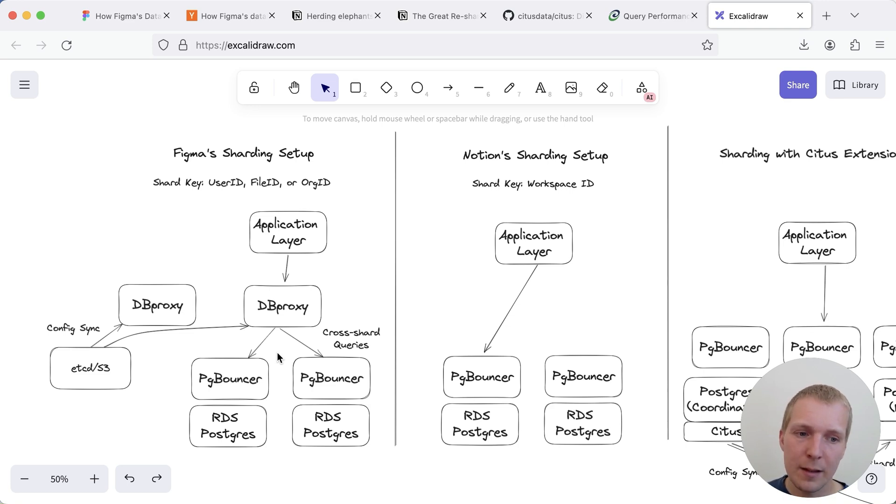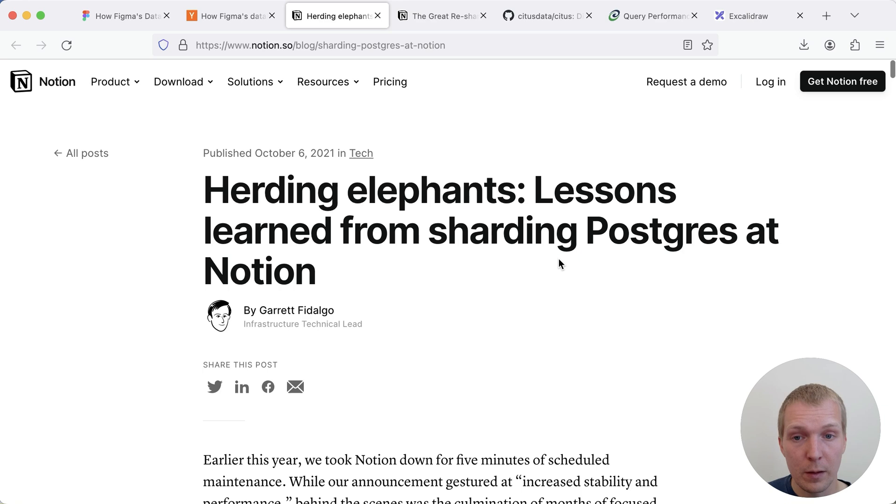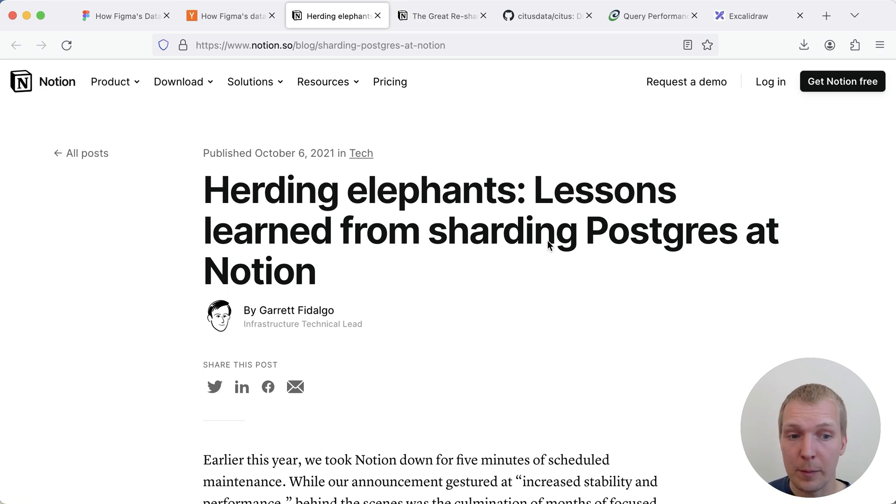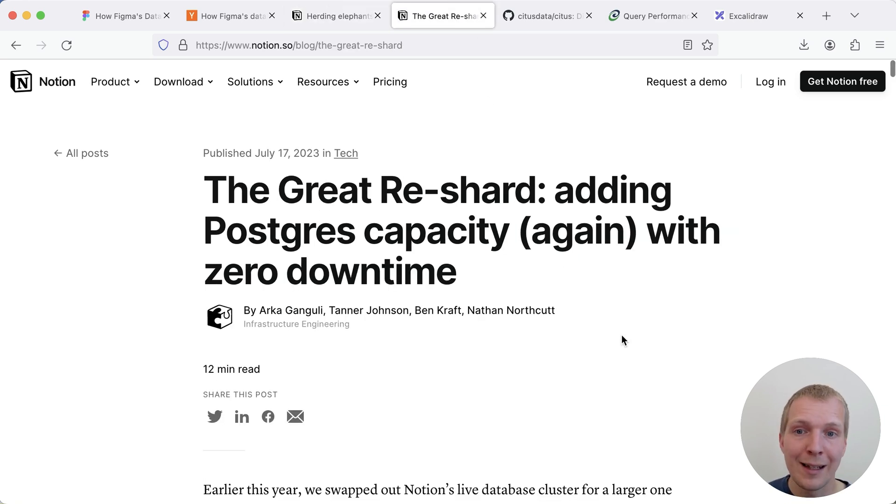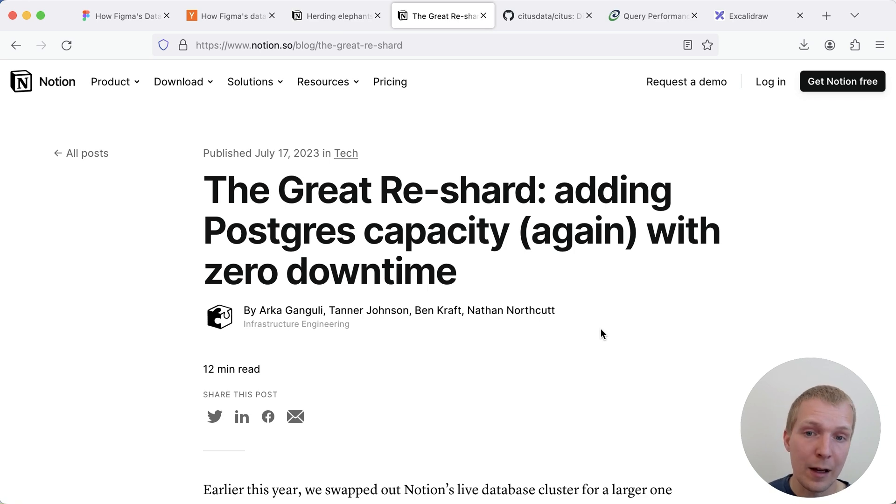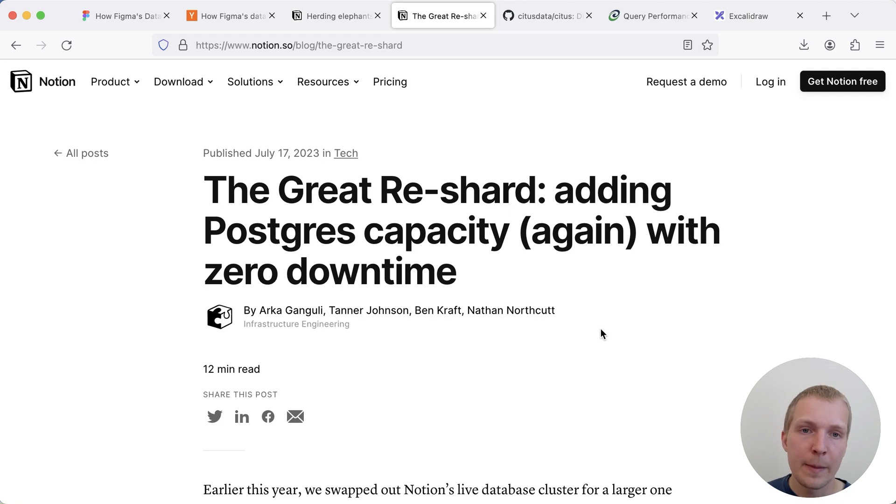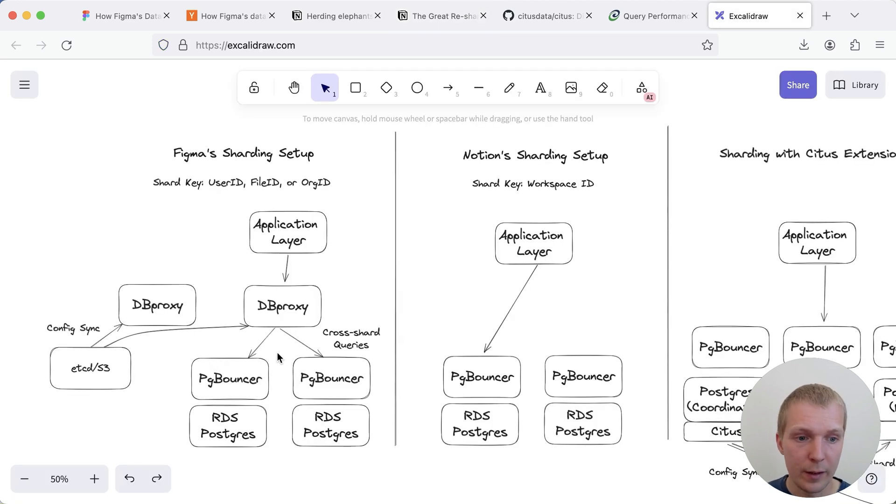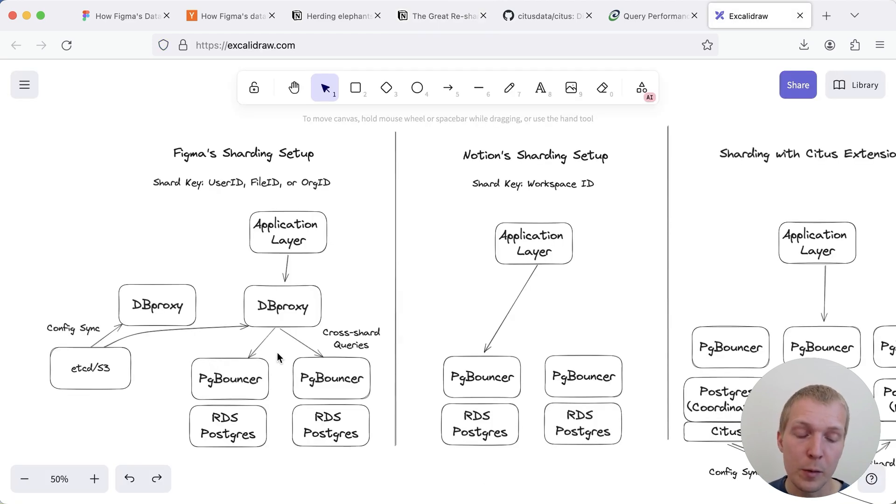Now Notion's sharding setup in a sense is a bit simpler but we talked previously about the original blog post where they described their sharding setup and then early last year they actually also talked about how they've increased capacity. They are my understanding sharding mainly by workspace id as they described in the blog post.